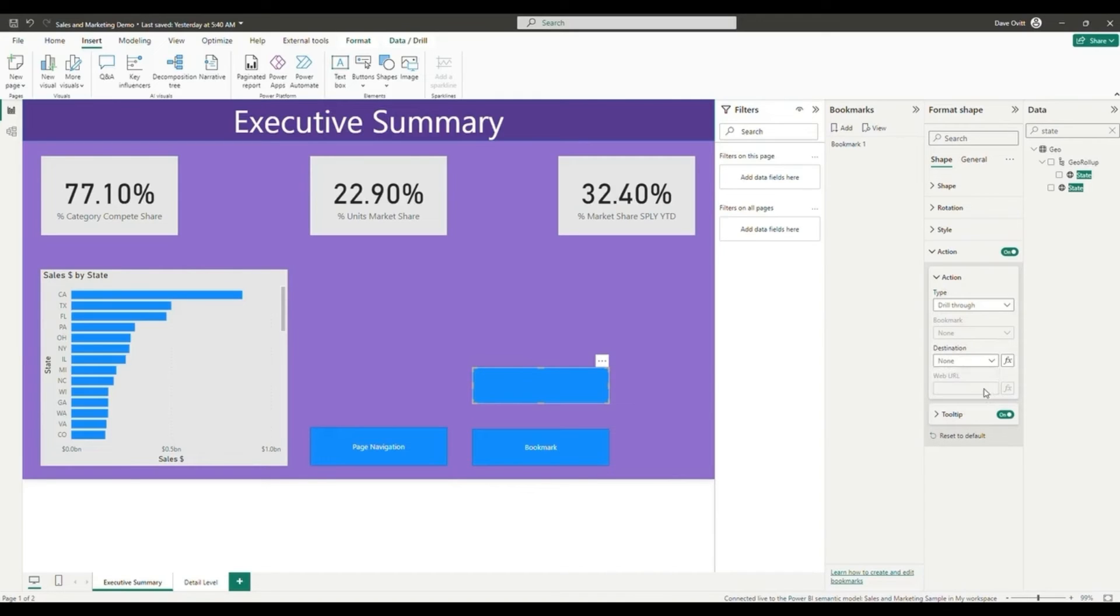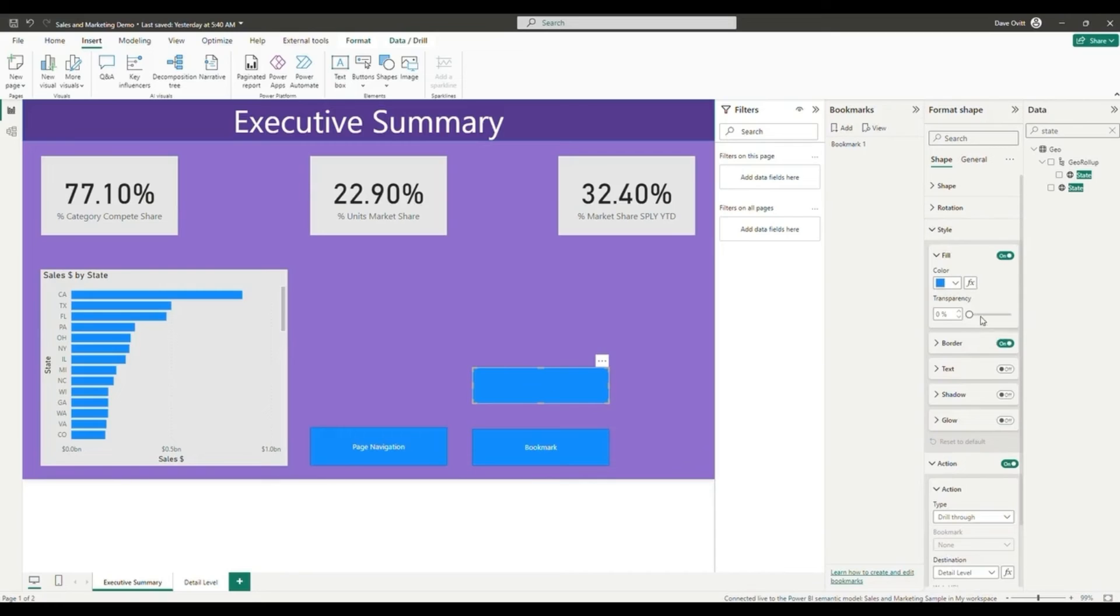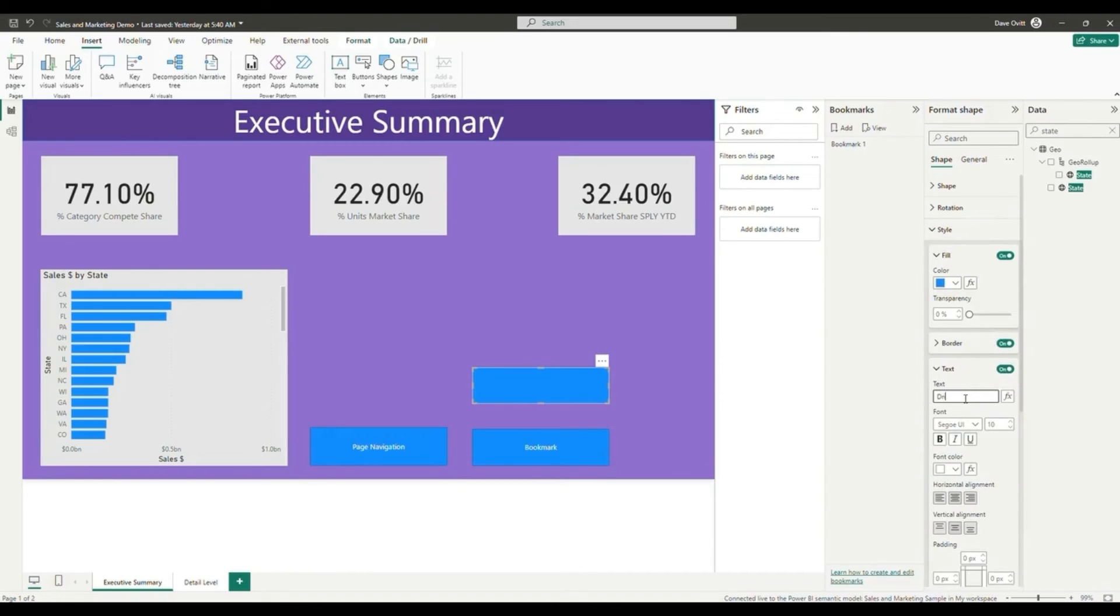Once I've done this, I'll be able to select an option from our sales by state graph over here. Once I have the graph selected on a single state like California,